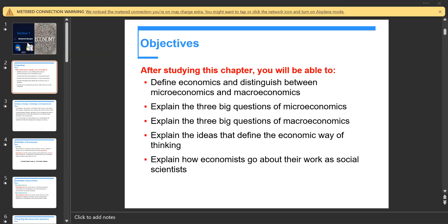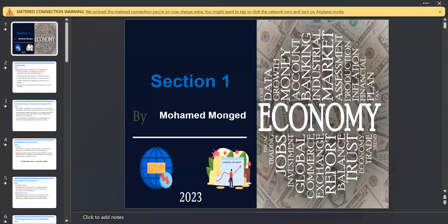As-salamu alaykum wa rahmatullah. Dear students at Faculty of Commerce English section, first grade. Today we will have the first section of our interesting topic: Macroeconomics. This is Mohamed Munjid, a demonstrator at Faculty of Commerce English section, Economics and Public Finance Department.